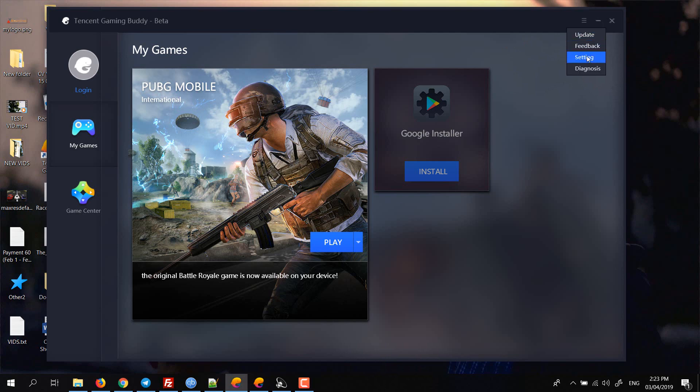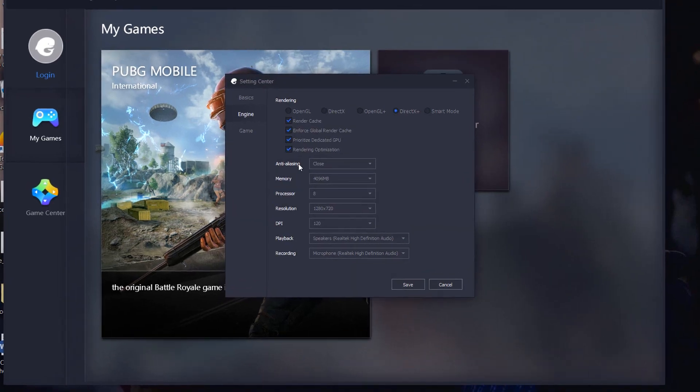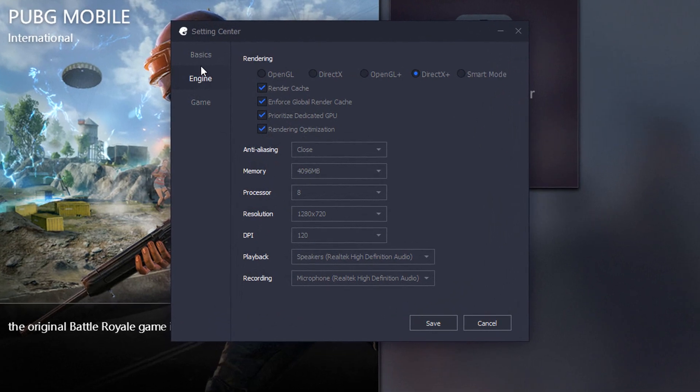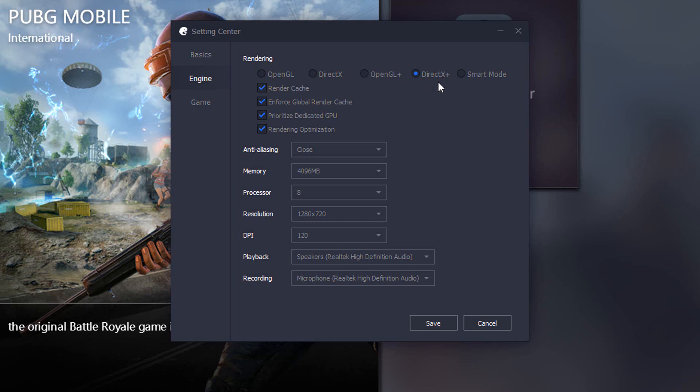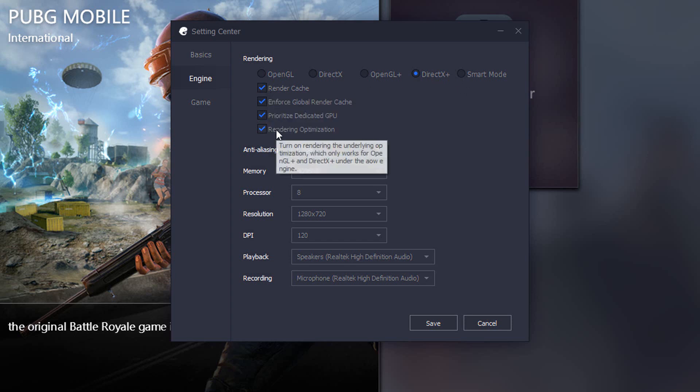In settings, go to engine and in the rendering select DirectX plus if you have a dedicated GPU. If you don't, just click on smart mode and enable all of these settings if you have a higher-end GPU.